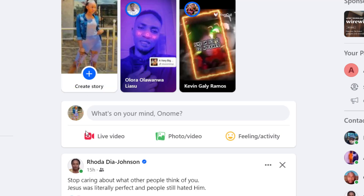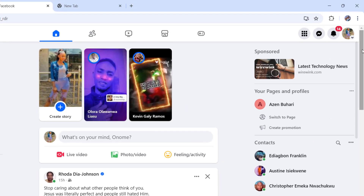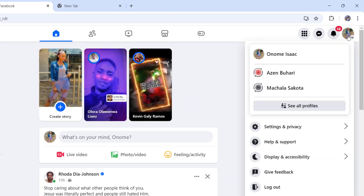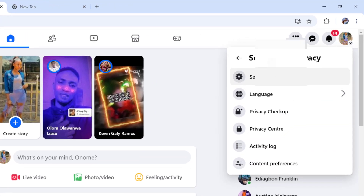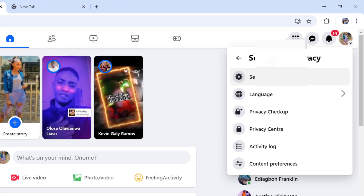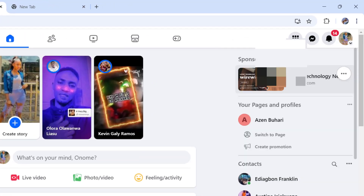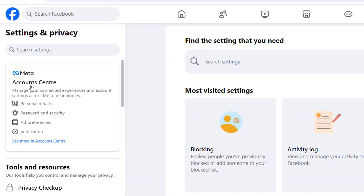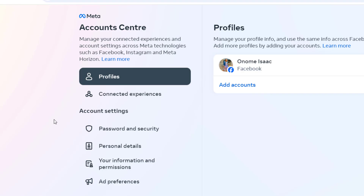If you want to change your email address, phone number, or similar details on your Facebook settings, once you're in Facebook go to the top right-hand corner, click on your icon, and come to the option that says 'Settings and Privacy.' When you get to Settings and Privacy, click on 'Settings,' and it's going to bring you to Meta Account Center — click on it.